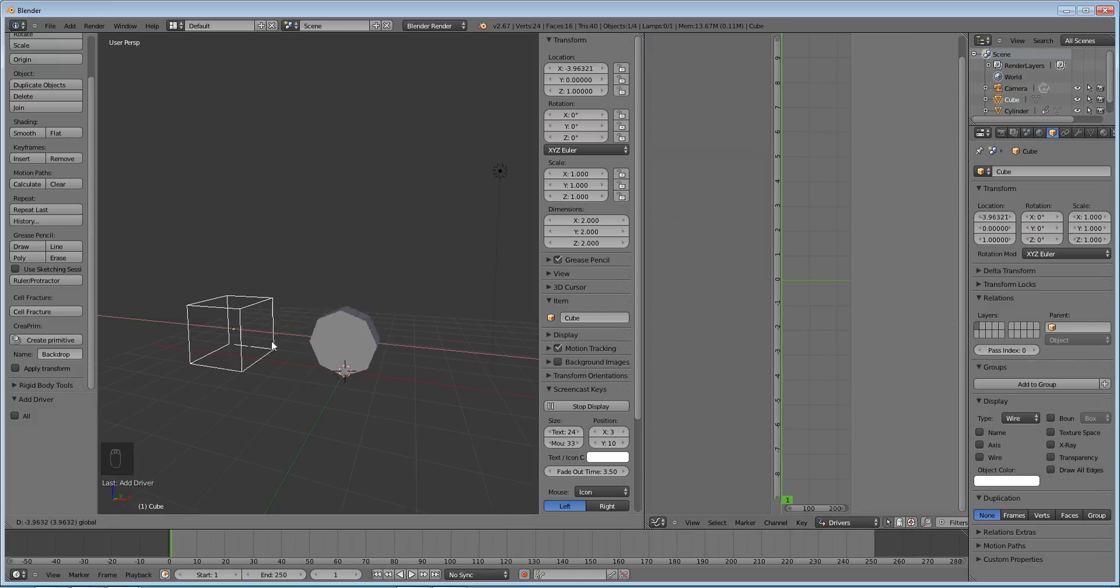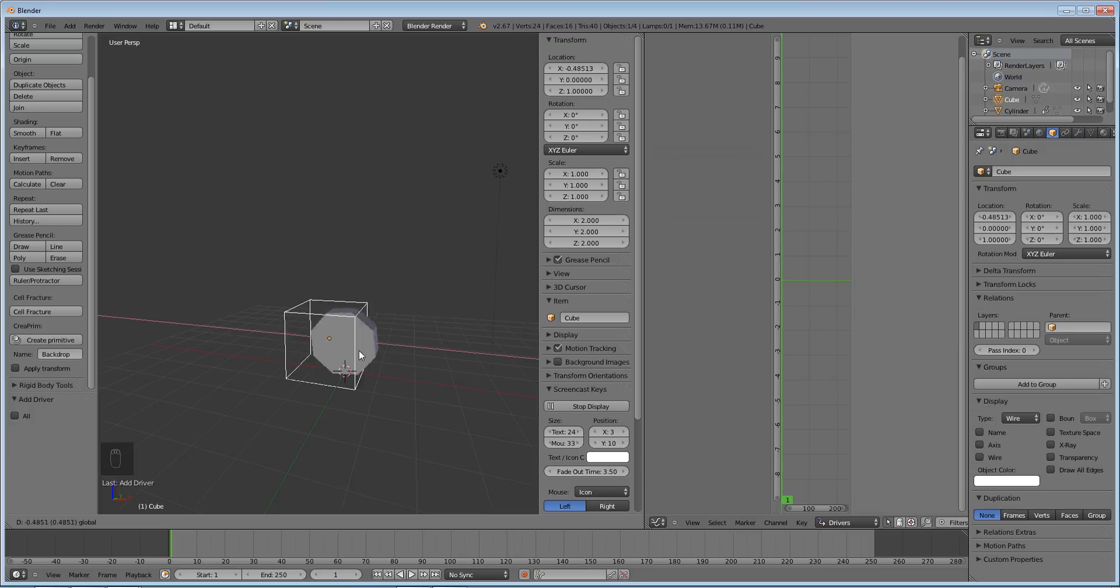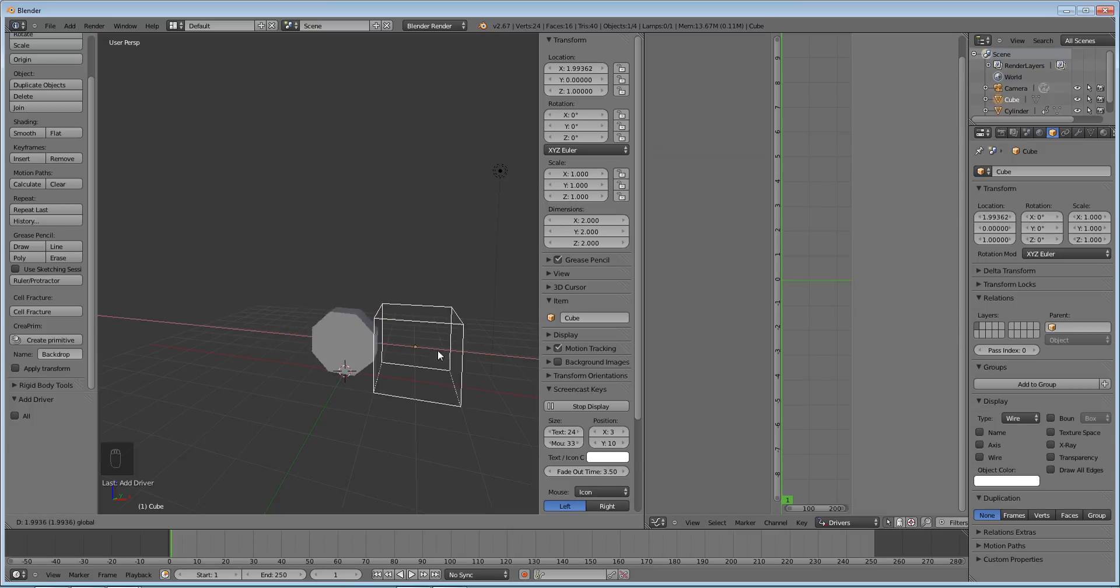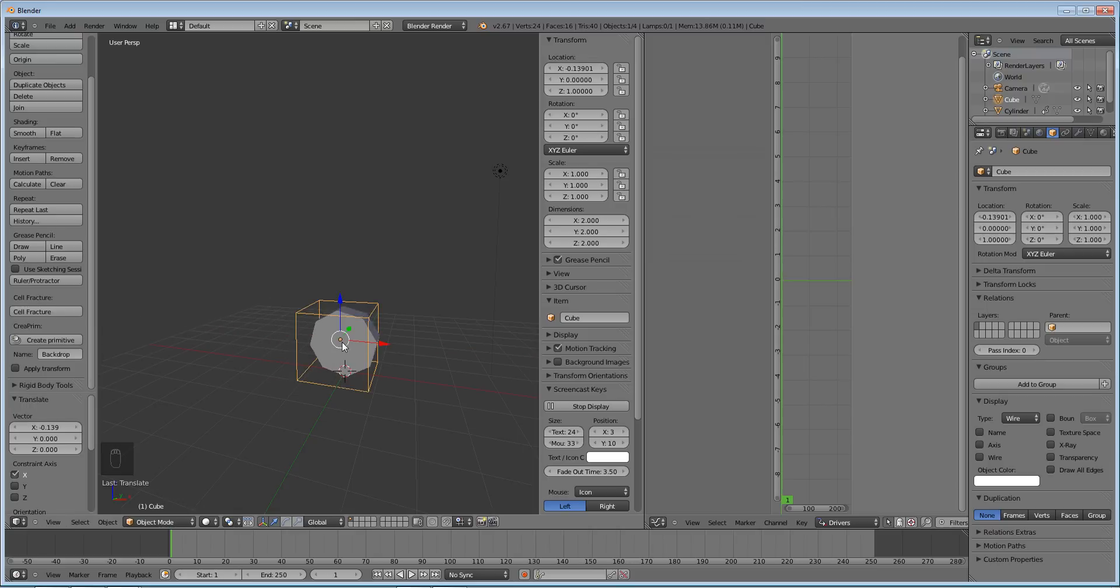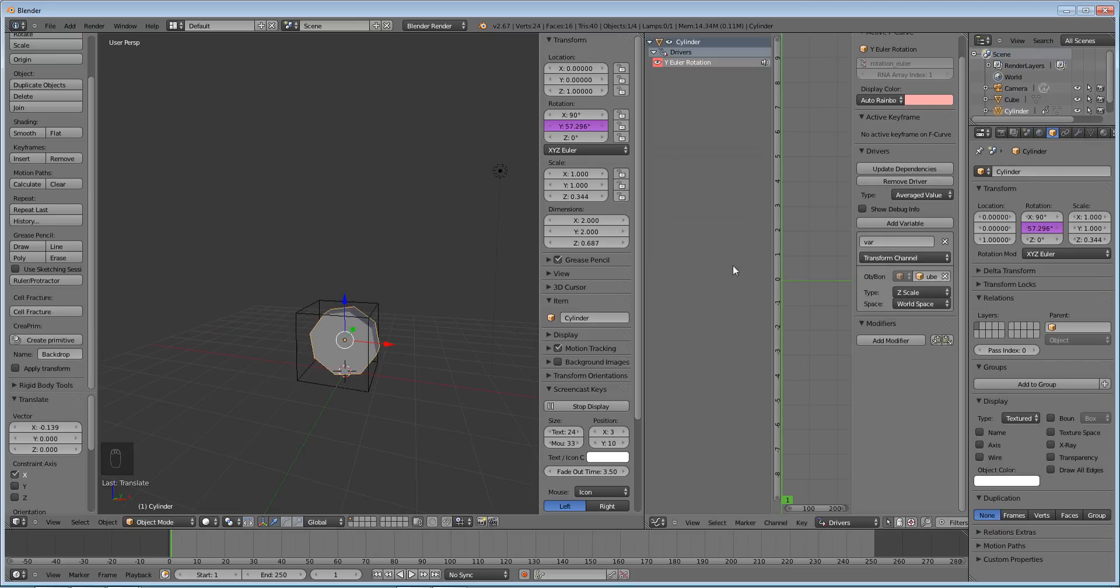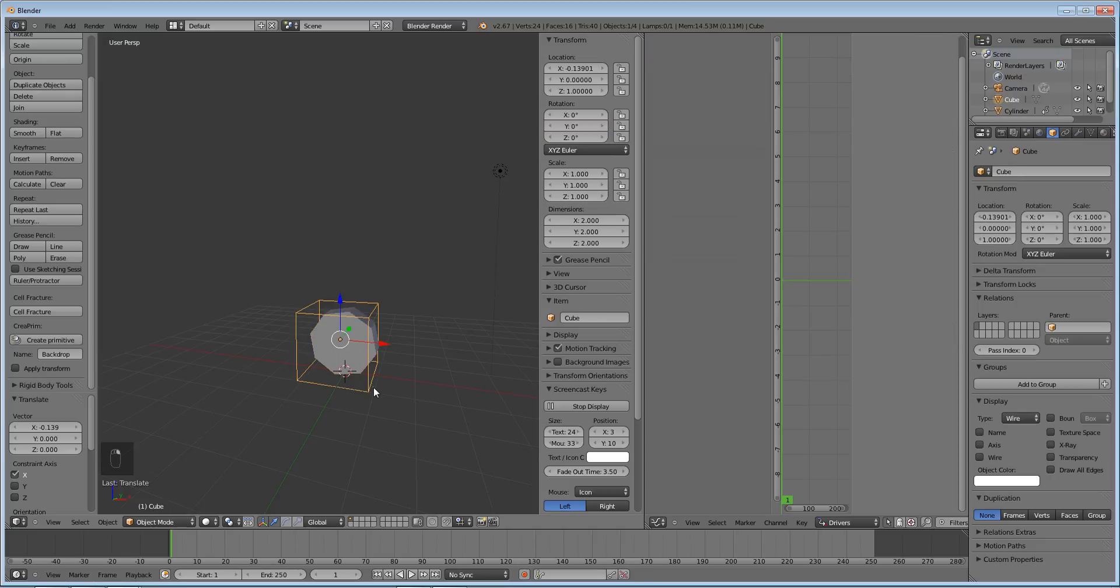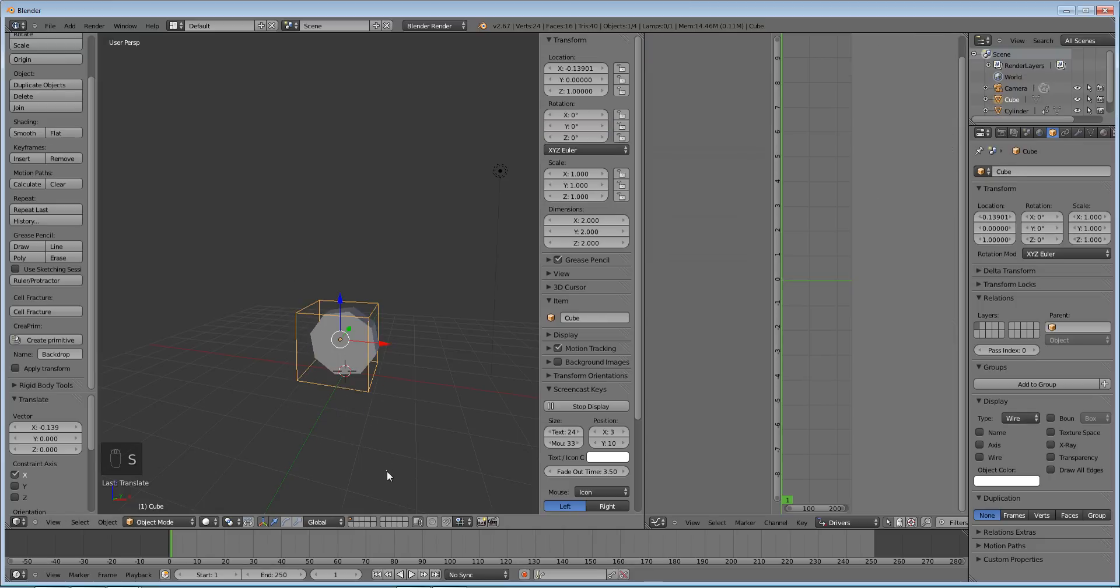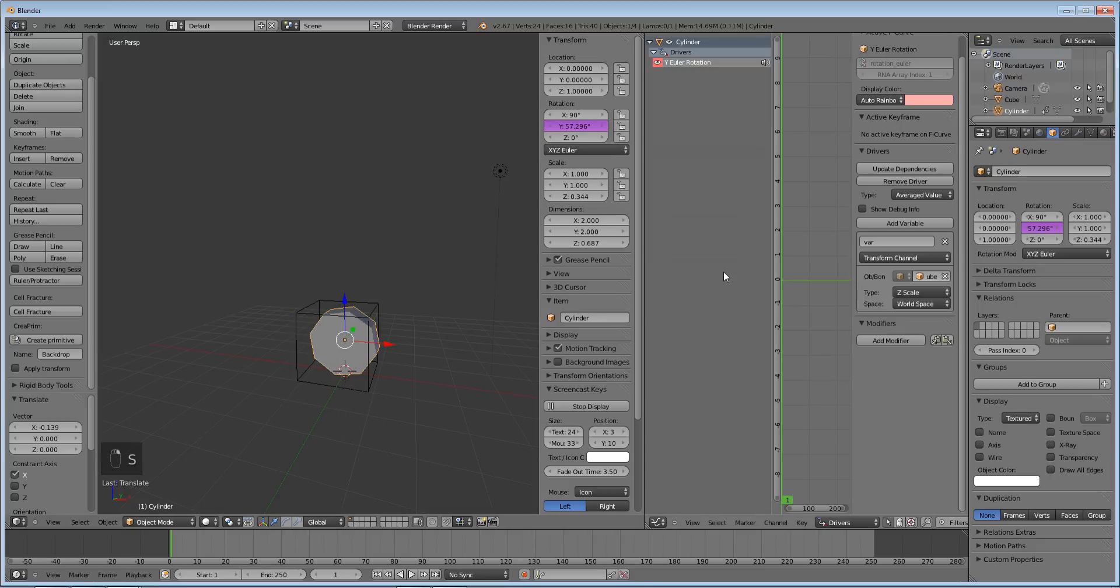Now if we move our cube, our sphere, or I keep calling it a sphere, our cylinder rotates perfectly in response. So that is how you would do that. You could do this for say the z scale of the cube. You can make it so that when I scale it, it goes like that. You can do all that, so that's really cool.